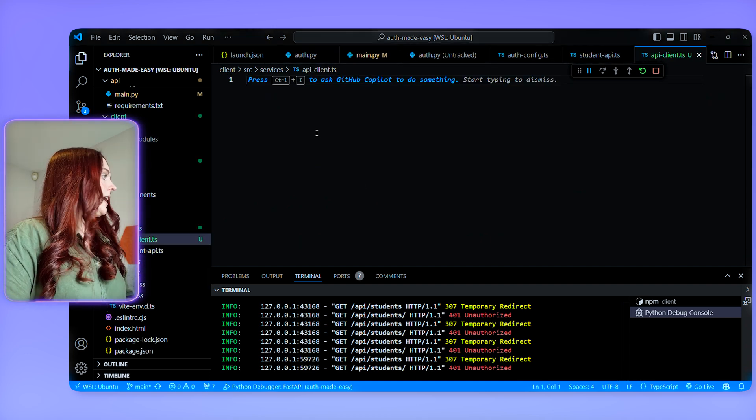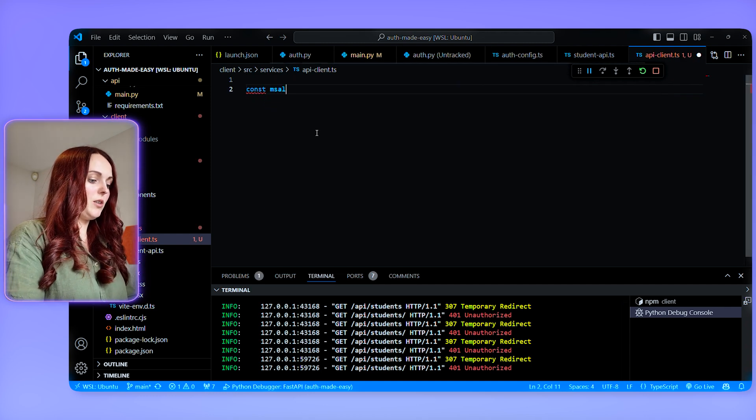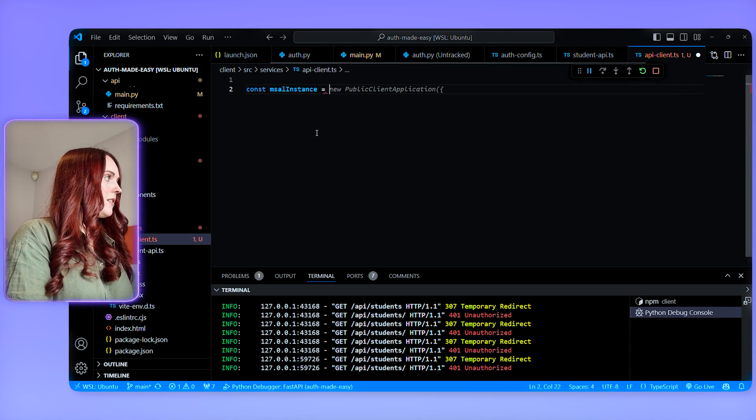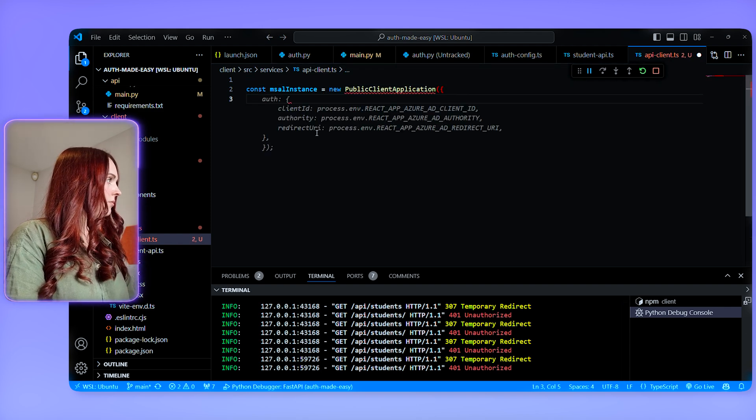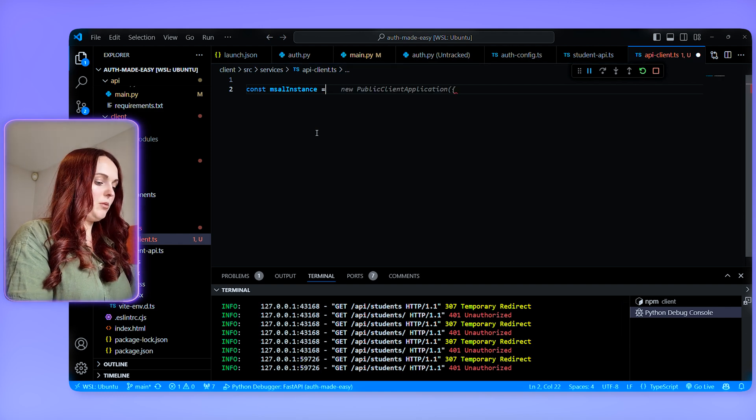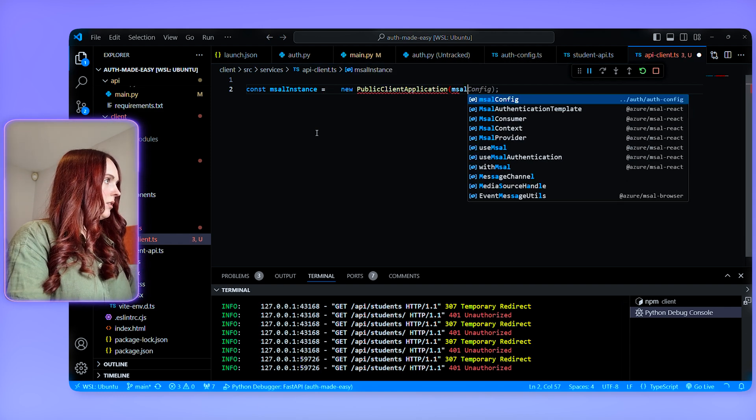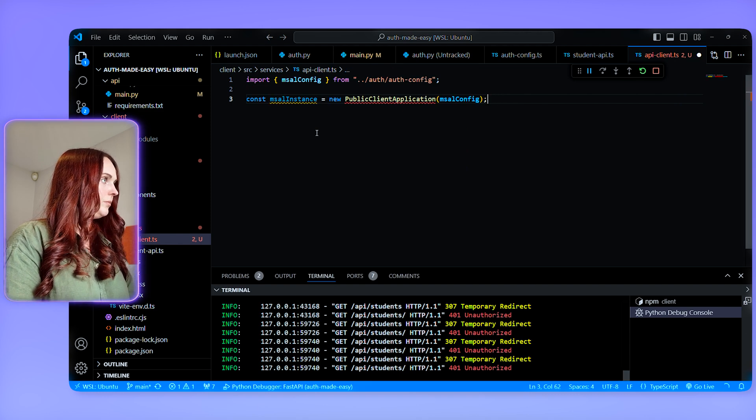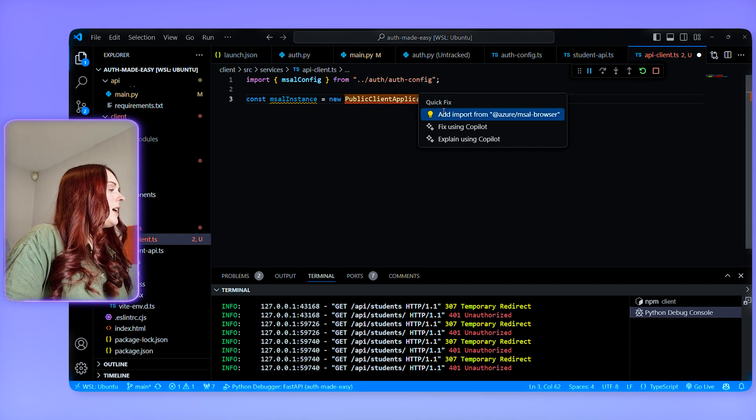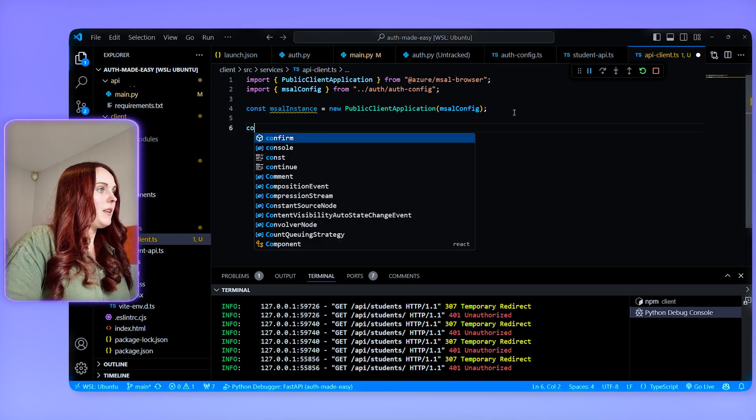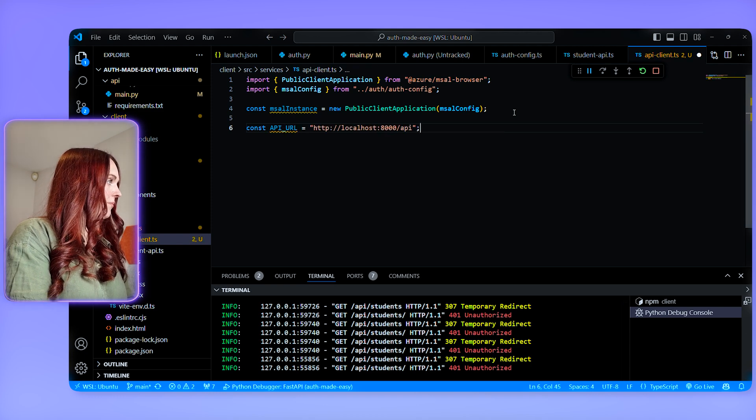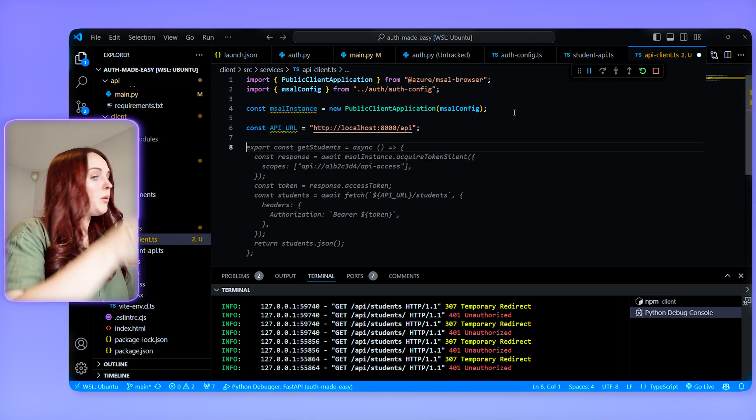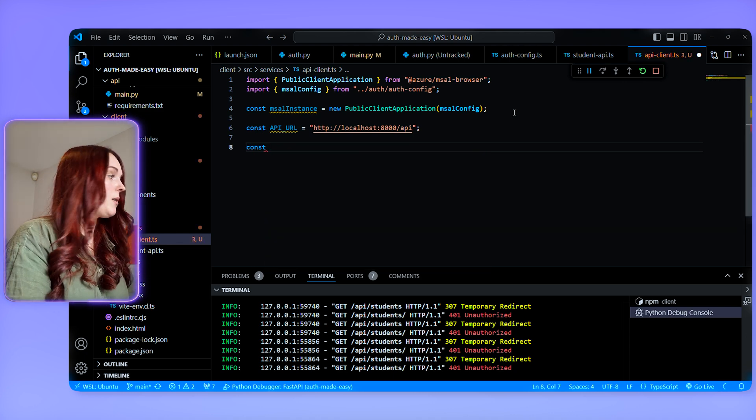So now we have created an API client. What we're going to do is we're going to get the instance of MSAL. And then I always just add the imports in and then we're also going to set the API URL to be here.